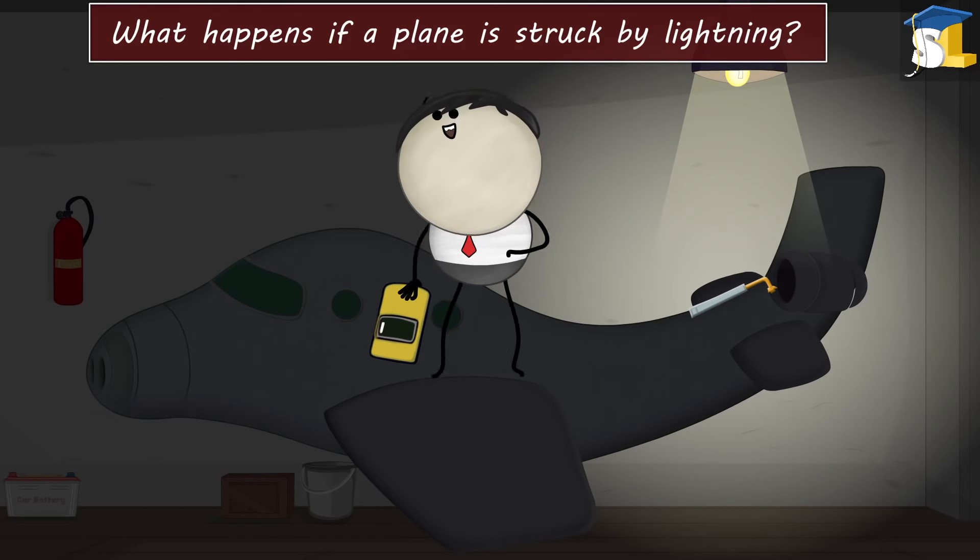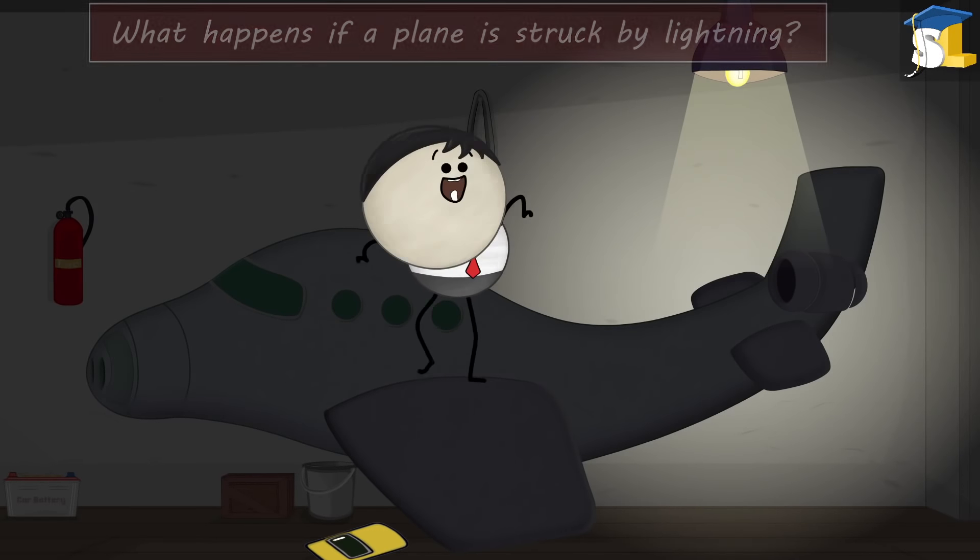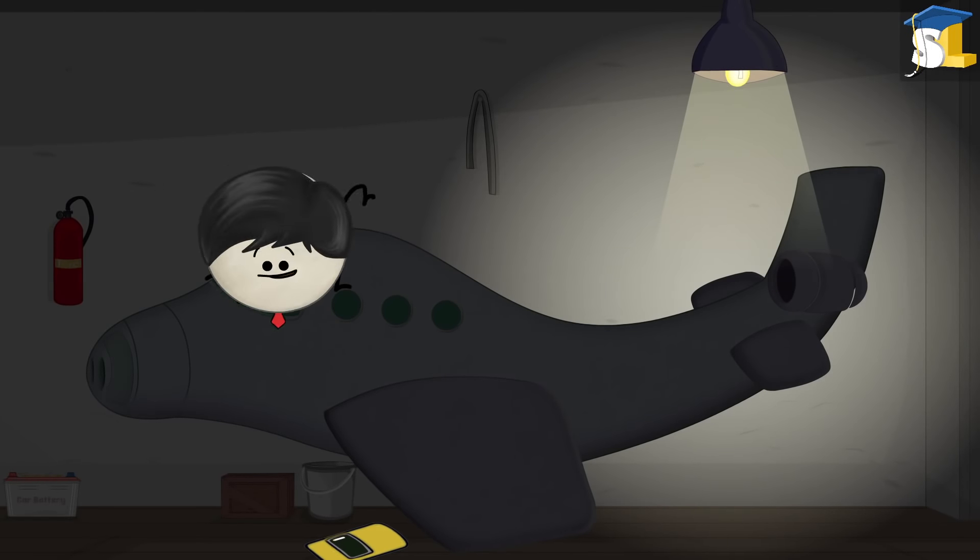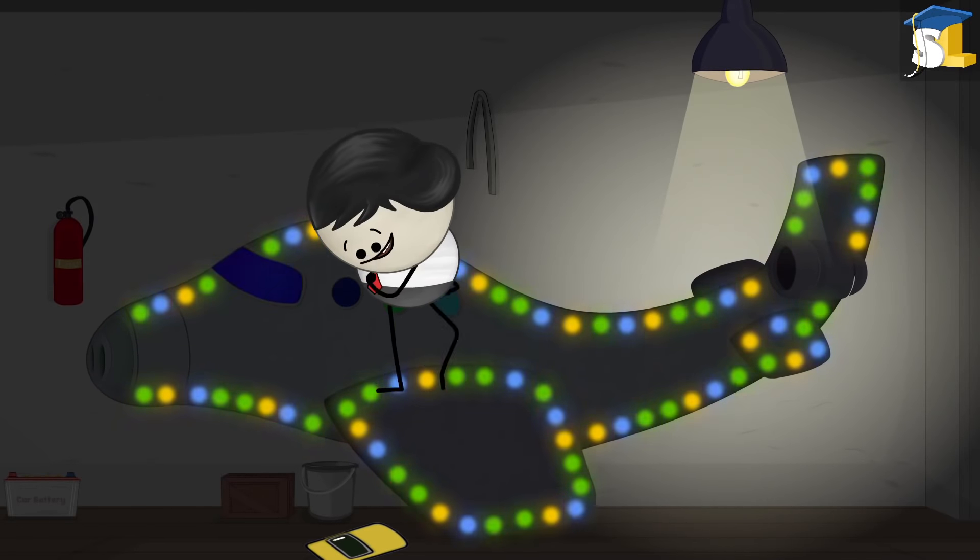What happens if a plane is struck by lightning? It will start glowing like a disco ball. No.